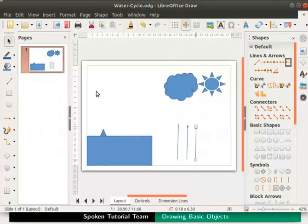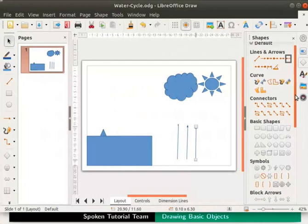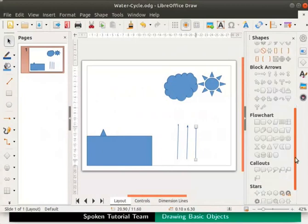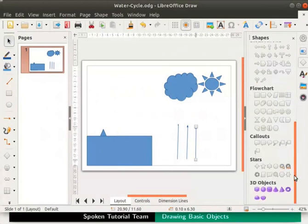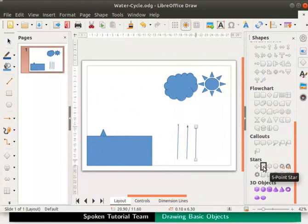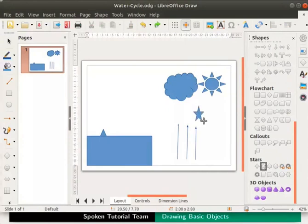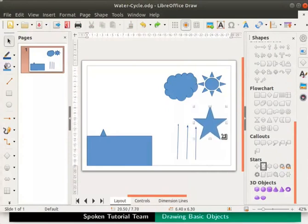Next we will draw a star. In the shapes deck scroll down to the bottom. Under stars select 5 point star. Now place the cursor next to the cloud. Hold the left mouse button and drag to draw the star. Release the mouse button to complete the star.